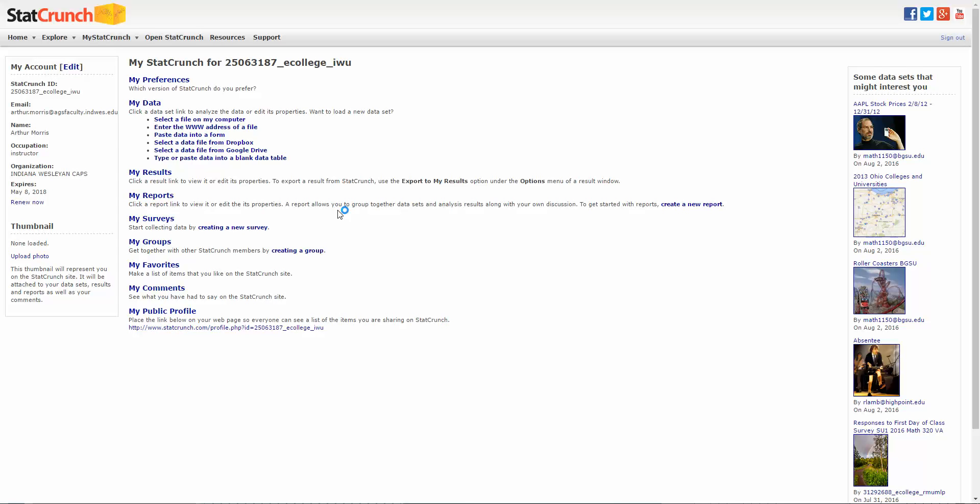All right, I want to go over with you how to use StatCrunch to help you out with this particular problem. So if we log into StatCrunch and then we type or paste data into a blank file.